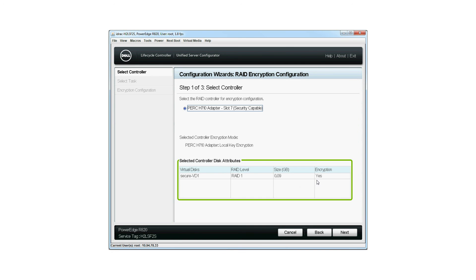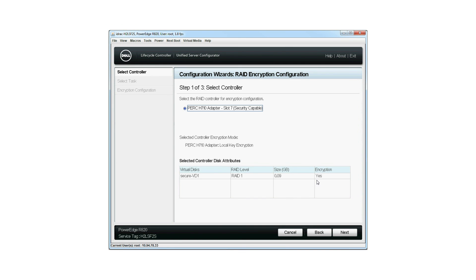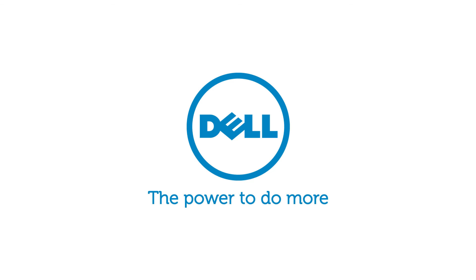For more information on Dell Lifecycle Controller, visit dell.com/techcenter/LC.